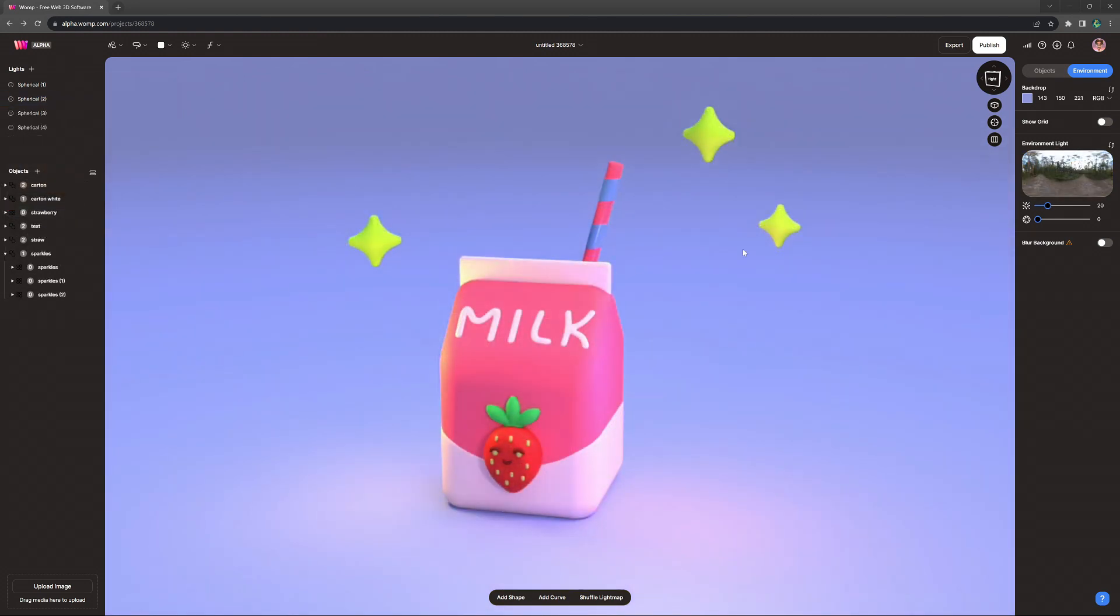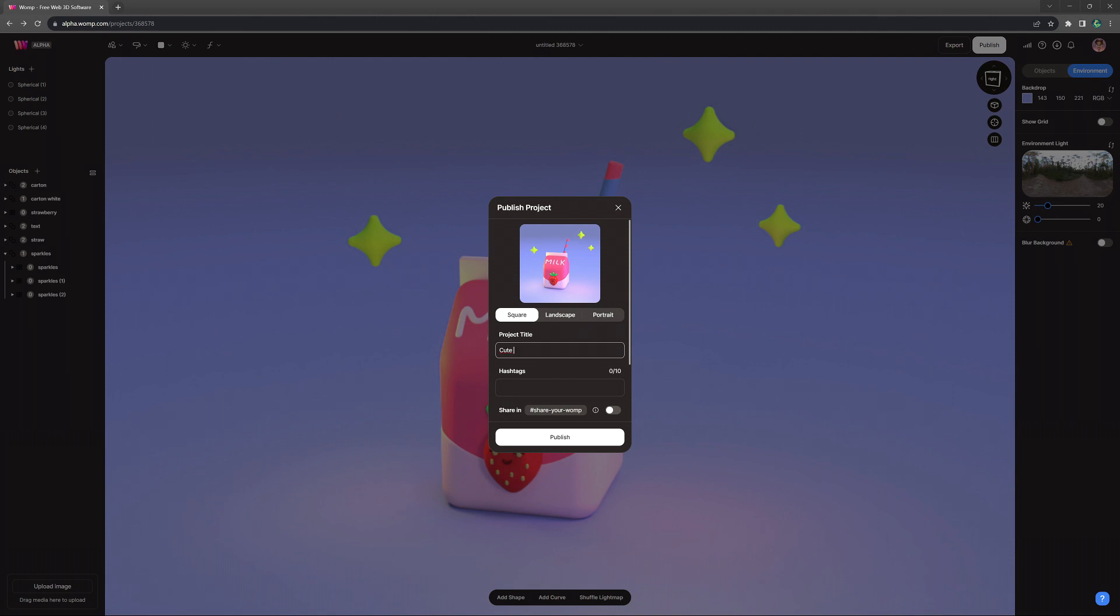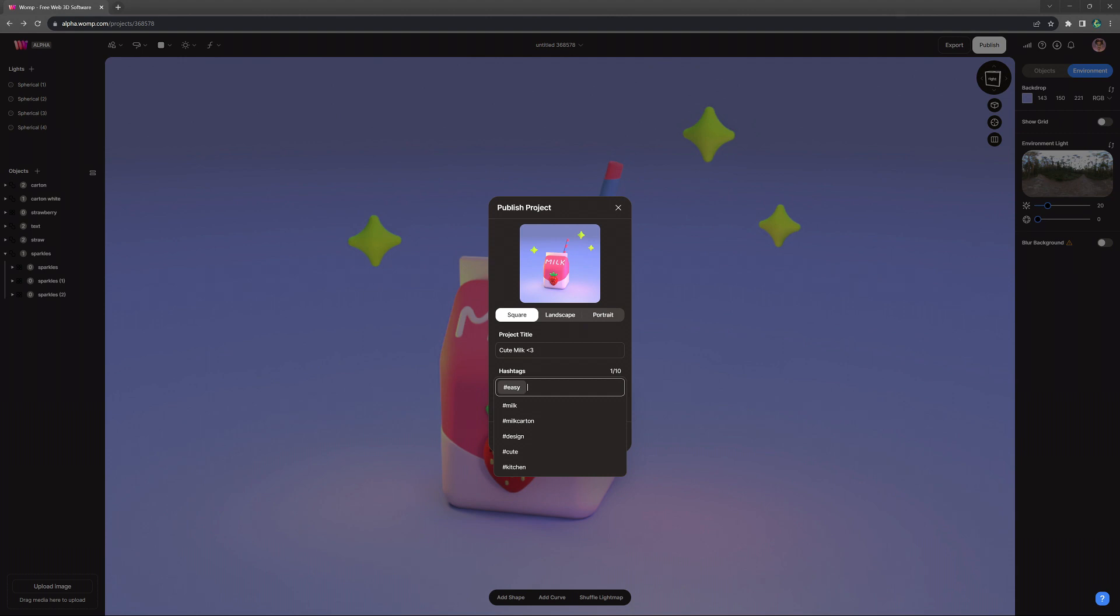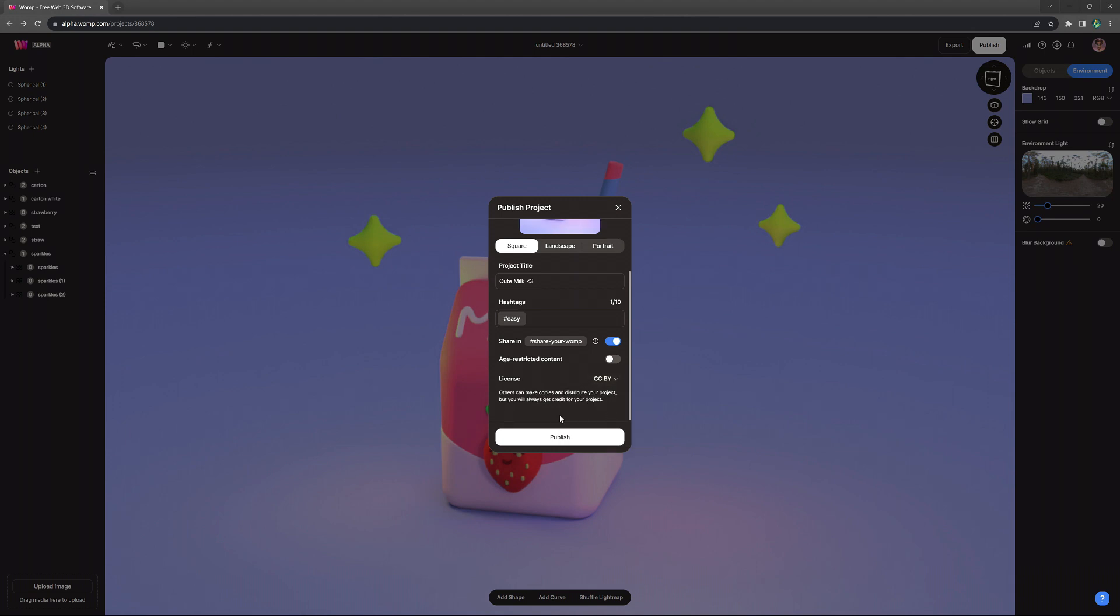When we're then all happy, we can click on publish at the top right, choose our thumbnail, type in the title. We'll just call this cute milk. And you can add the hashtag easy if you found this tutorial easy to follow along. And you can also choose your copyright settings or share it in a Whomp chat and then publish your creations. We can't wait to see your versions of this on the Discover page.